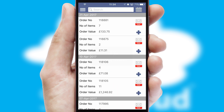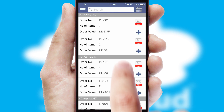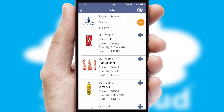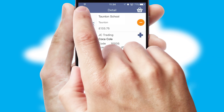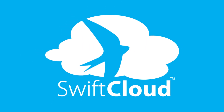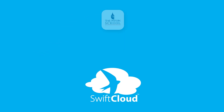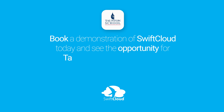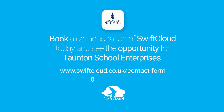A full and complete order history is available in the app and, for time-saving purposes, you can even reorder from previous ones. SwiftCloud is a proven platform used by companies with a turnover of 1 billion and can be live for your business in 6 to 10 weeks. Book a demonstration of SwiftCloud today and see the opportunity for your business.